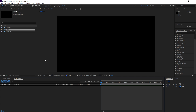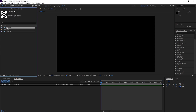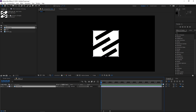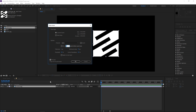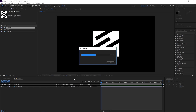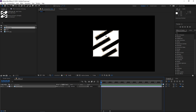The first step is gonna be importing the logo. So after doing that, with the logo selected, I'm gonna click on Layer and then Auto Trace. I'll hit OK and as you can see we now have a mask created around the logo.